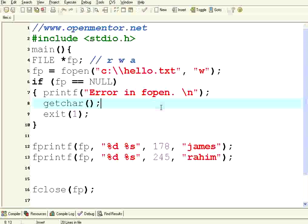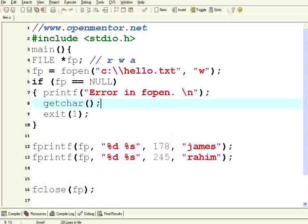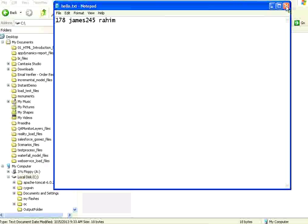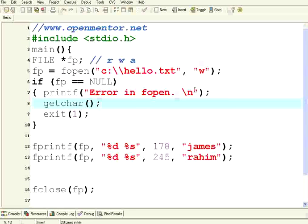Now let us execute this again. Already there are two records available in the file and I am executing once again. It finished the job — but still only the same two records. The reason is when you are opening in write mode, if the file exists it will remove the existing records and then newly write.